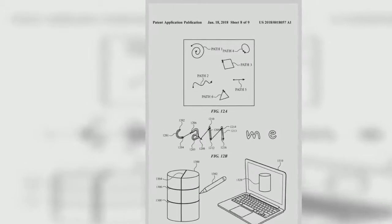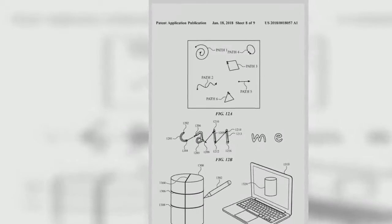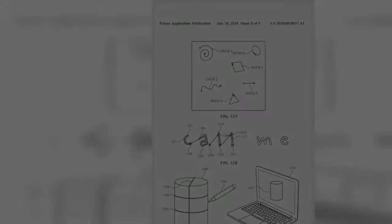In some examples, touchdown and liftoff on a non-touch sensitive surface can be monitored by a force sensor of the input device.